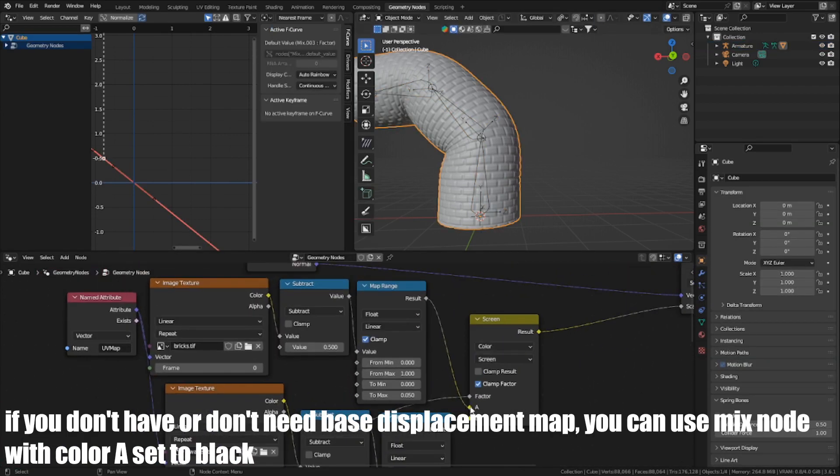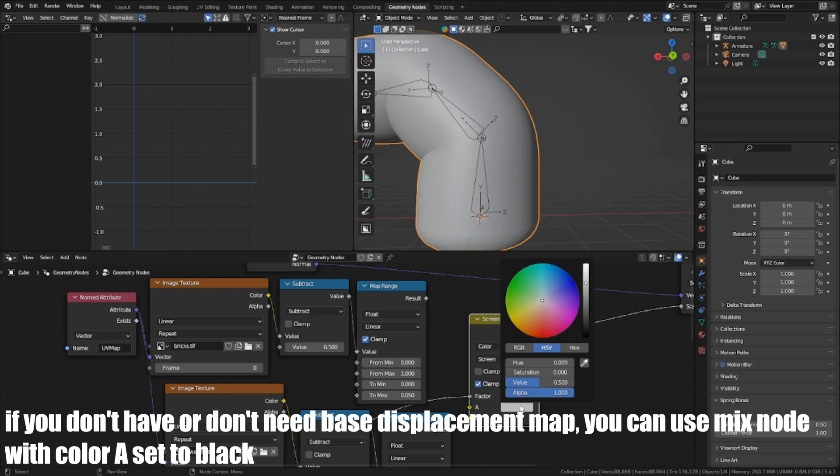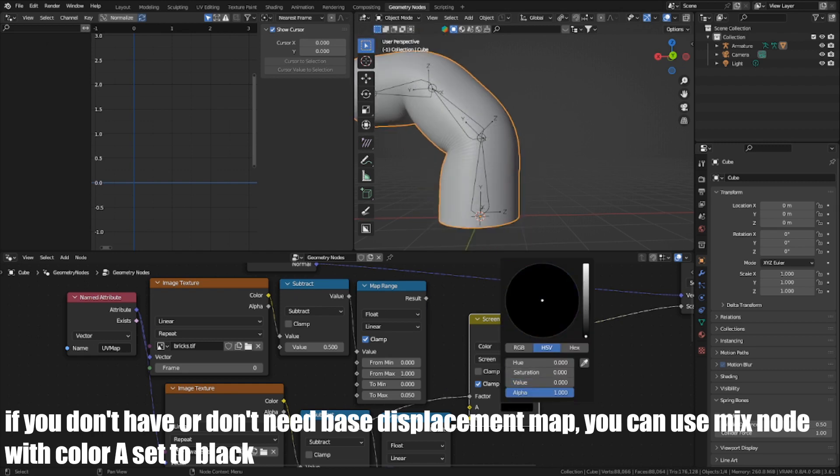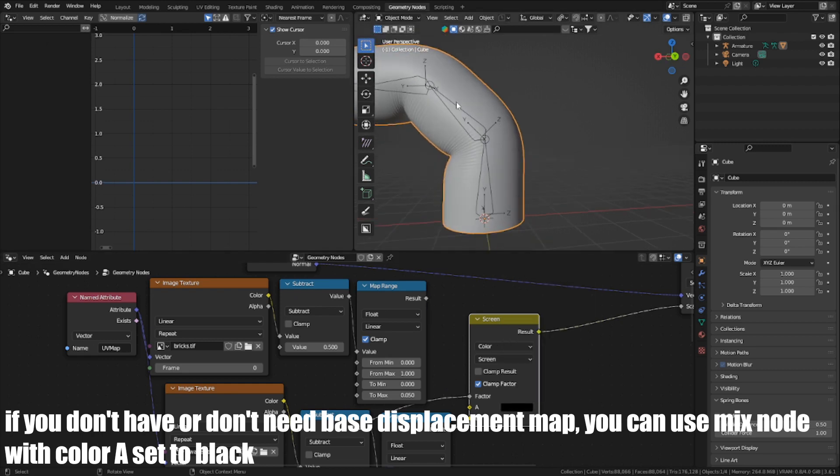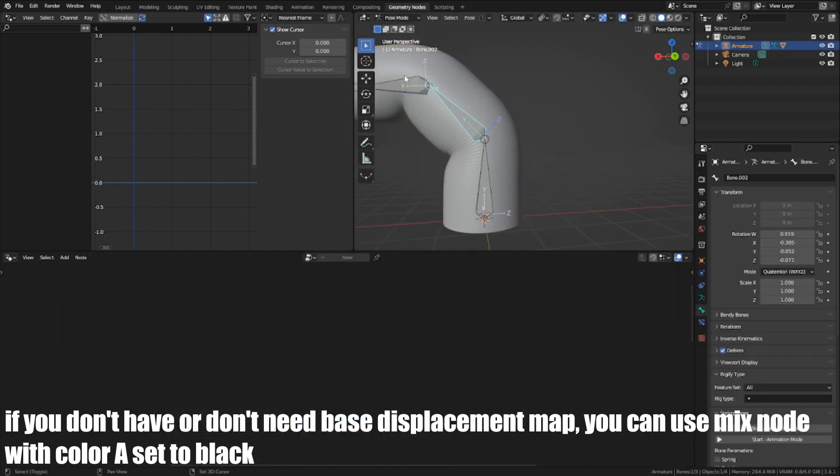If you don't have or don't need a base displacement map, you can use a Mix node with color A set to black.